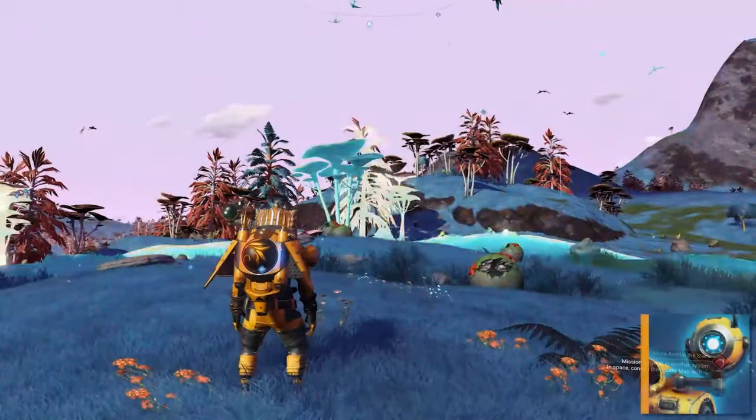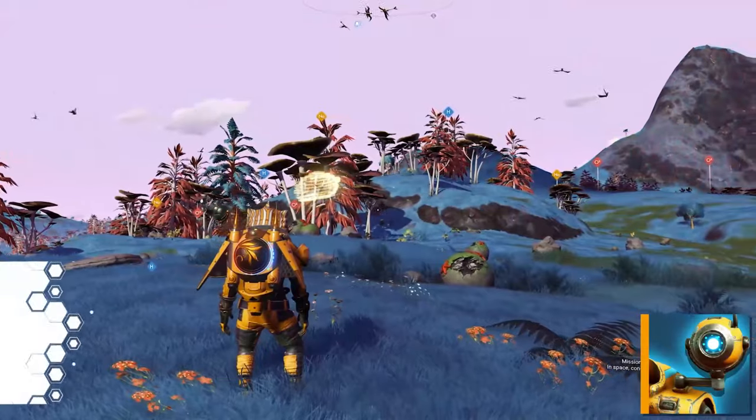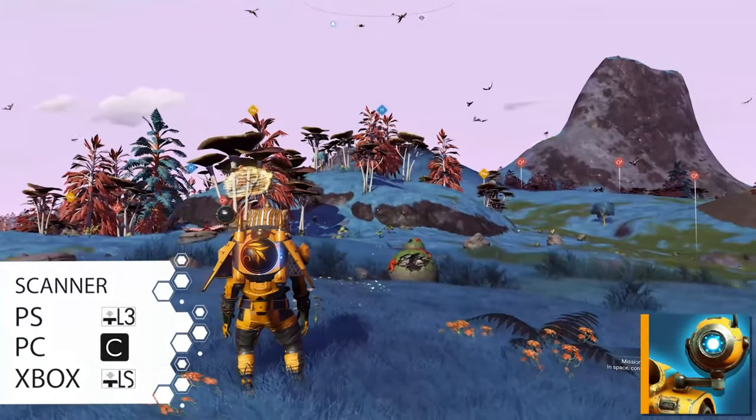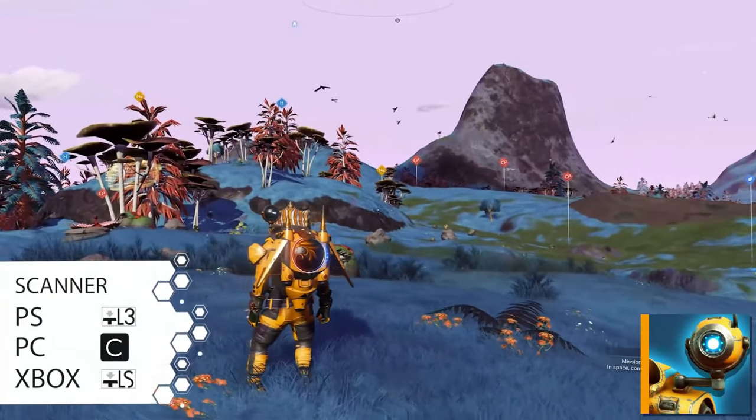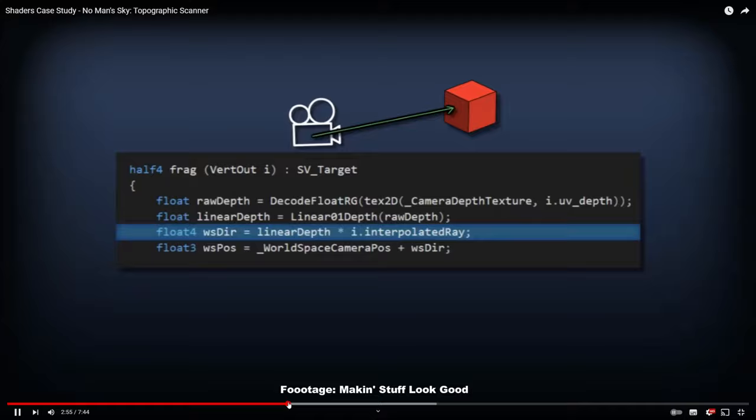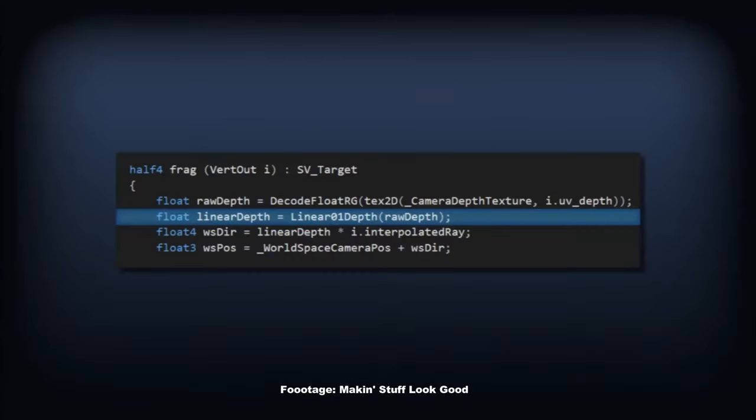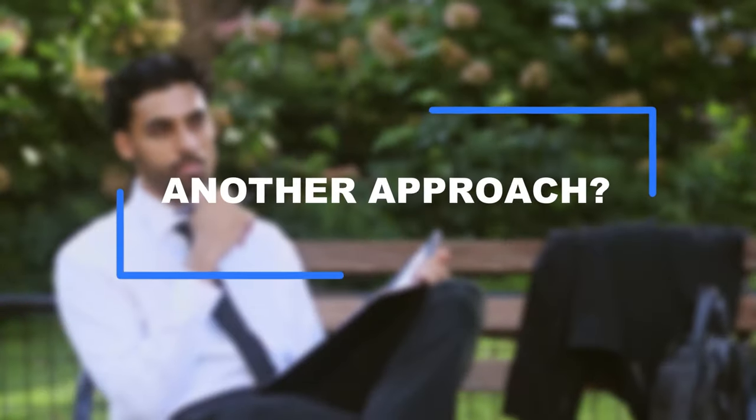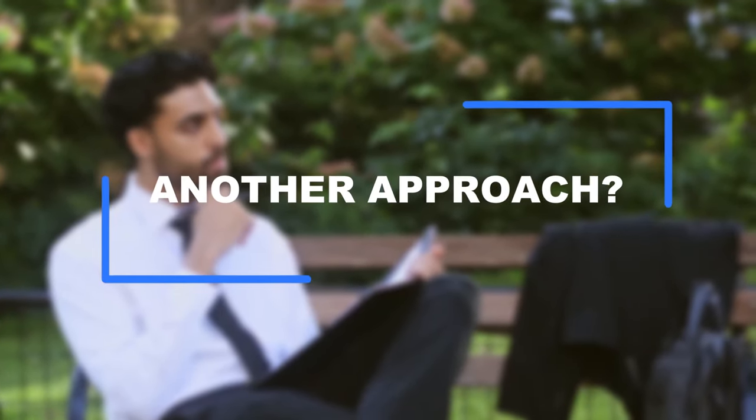Sometimes it highlights certain objects and even paths. It's quite useful and normally we would require a shader that reads the scene depth. But what if there's another approach?